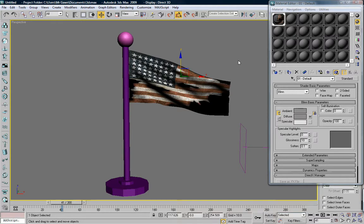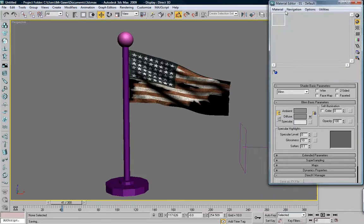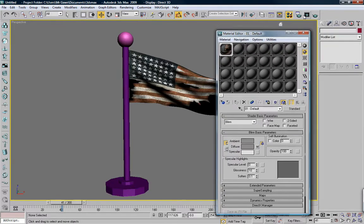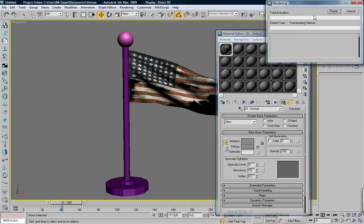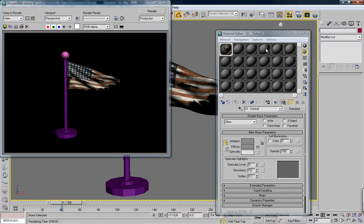If we hit the render button — funny thing: in Camtasia, pause and unpause recording is F9, and that's also the quick render shortcut in 3ds Max. So instead we just have to use this button. Also, pressing 8 brings up your Environment tab.